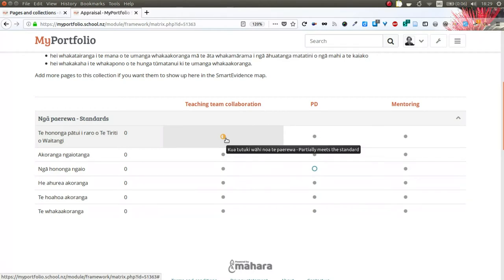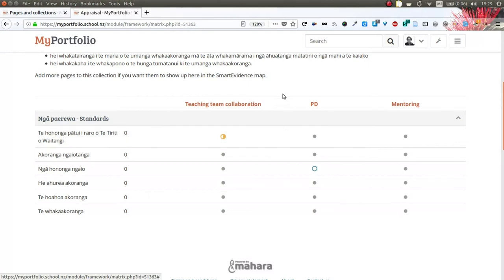If you have any questions regarding that functionality and how it is being used on MyPortfolio, please do get in touch by sending an email to support at myportfolio dot school dot nz or post in the support forums in the MyPortfolio discussions group.